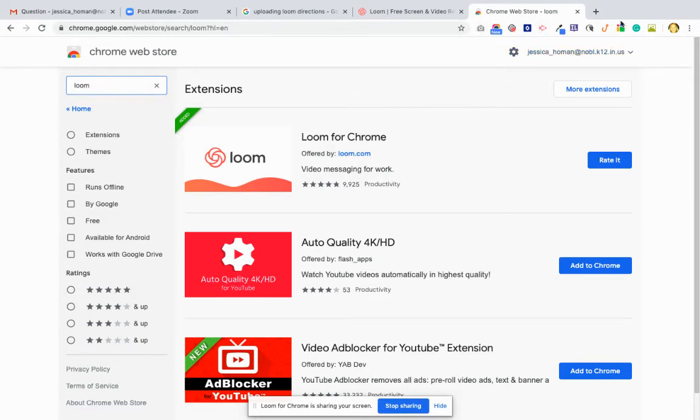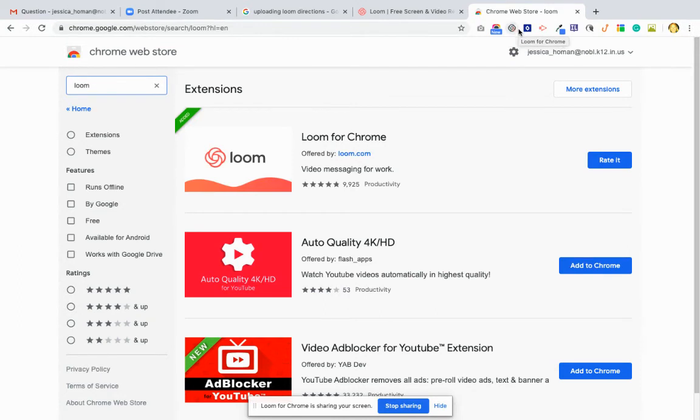So up here on the top of my screen, above my name, you'll see this little rose or Loom image. It's red usually, but mine's grayed out because I'm recording right now.